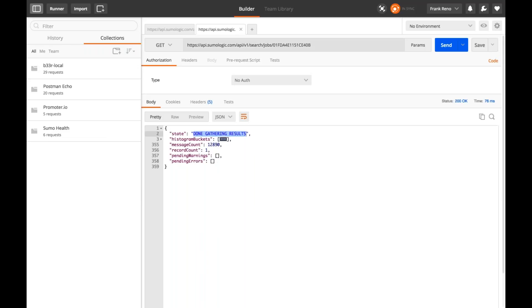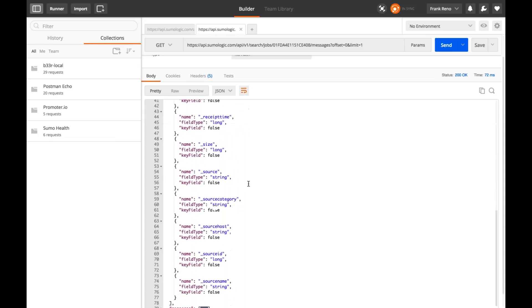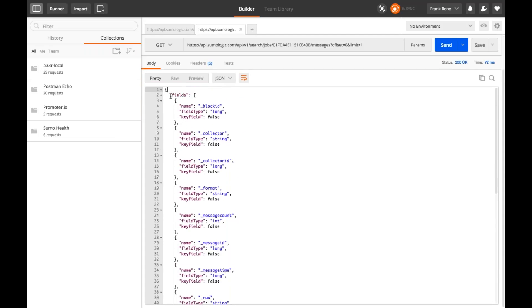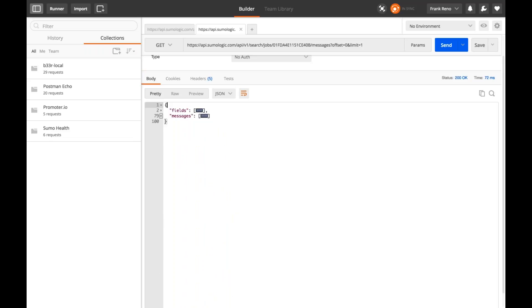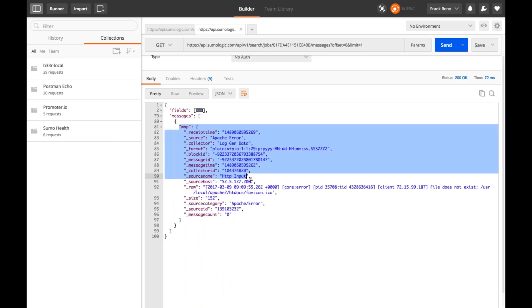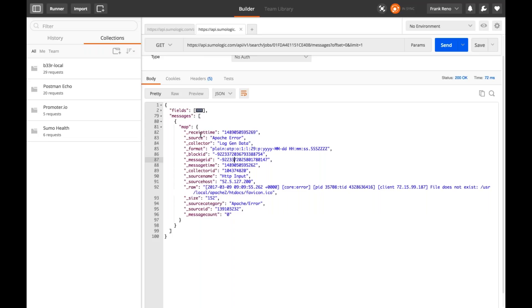Now let's get some of those messages. I'll request messages with offset equals zero to start at the beginning, and limit equals one to just get back one message. You can see the structure we get back. There are our fields and our messages. Fields represents all the column headers — this gives me back all the extracted fields so I can see that information. This is just for the messages, so it's not the aggregate results. And here are our messages. I get back one map object, because I specified a limit of one, and I can see all the different values for that search — this is the raw message level information.